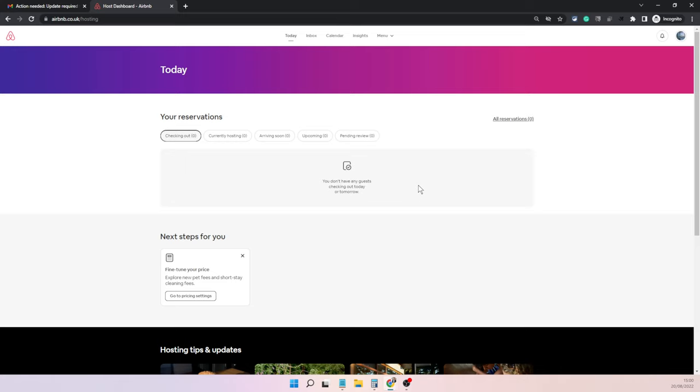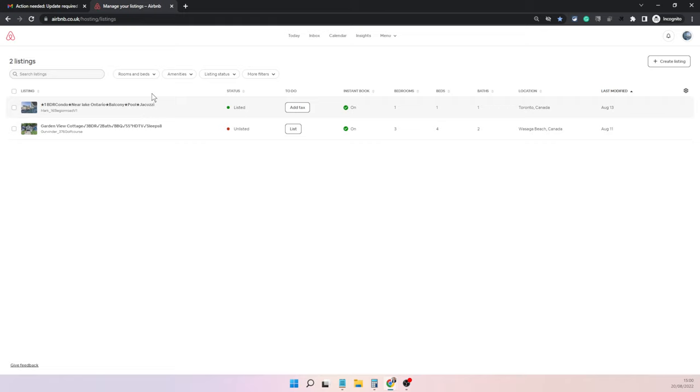You can directly come to this screen by typing in airbnb.com/hosting, then click on menu and choose the listings option. That will bring you to the listings page.